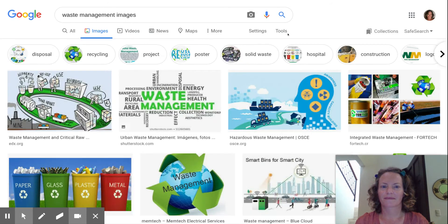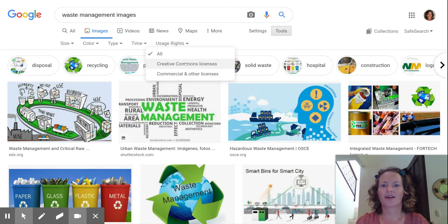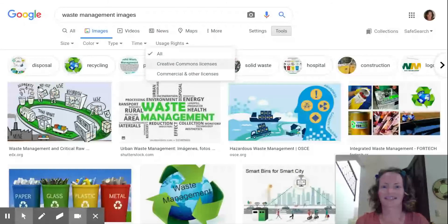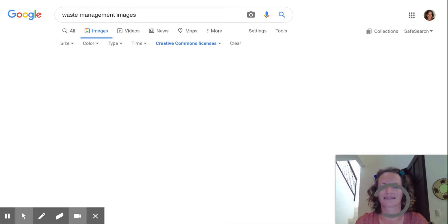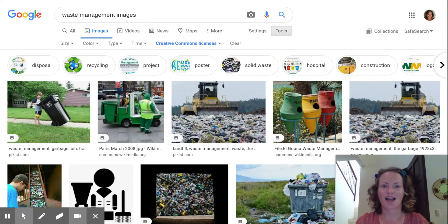From here, go to Tools, then Usage Rights, and select Creative Commons Licenses. This will bring up images that are okay for you to use in your projects and that are not copyrighted. Hope this is helpful.